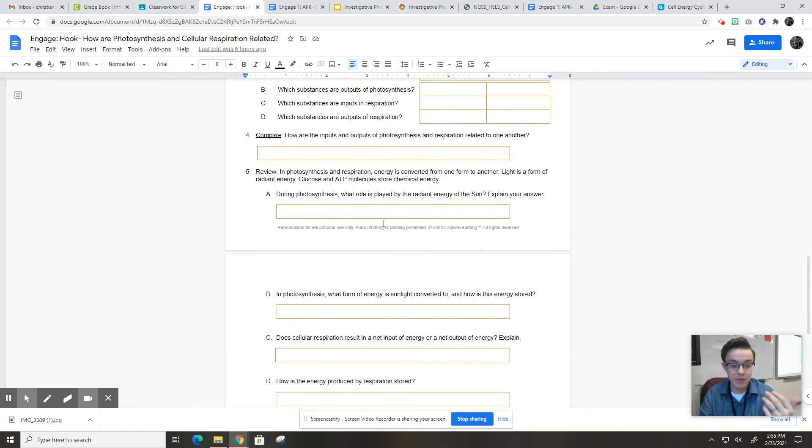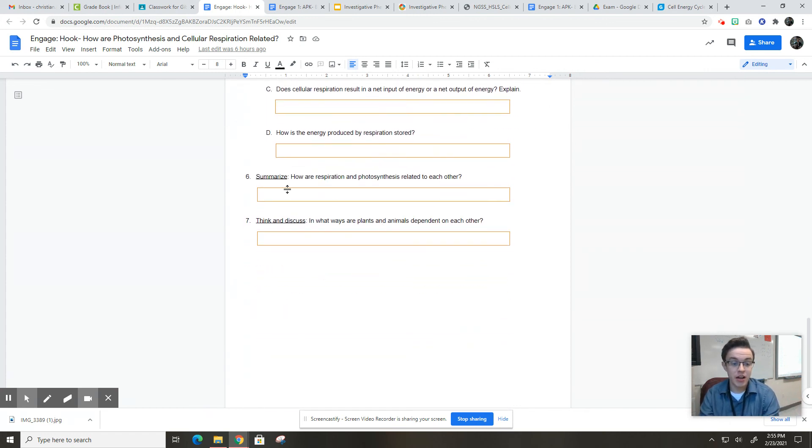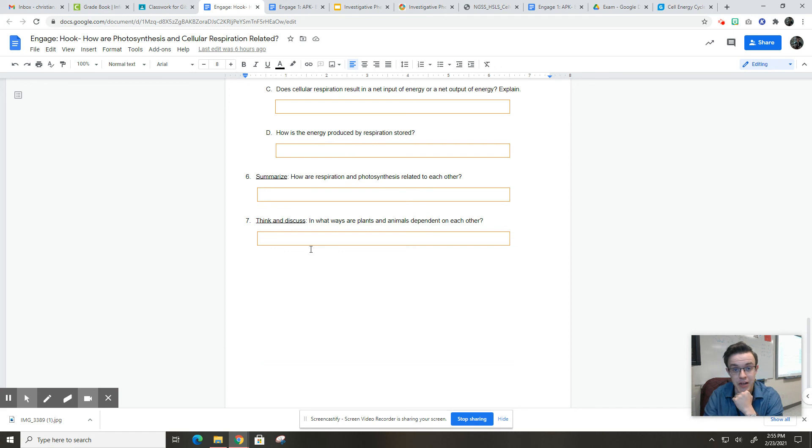Then you're going to make some predictions here about what the red arrows mean, and then you're going to figure out the inputs and outputs of each of the two processes. Compare them, and then there's a little bit of review, a summary, and a little bit of discussion.